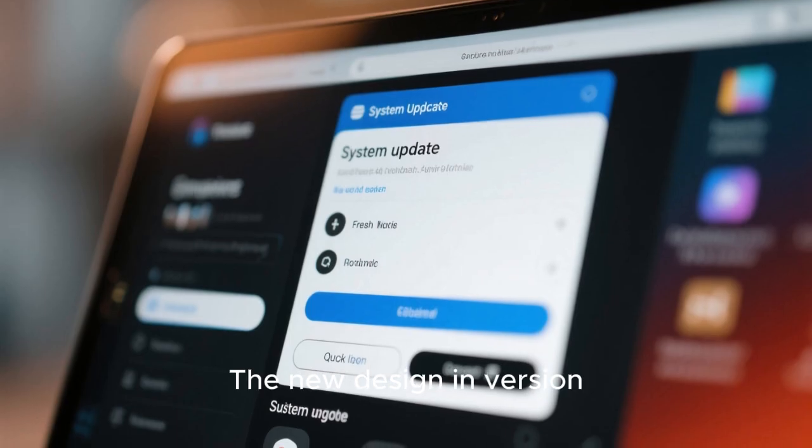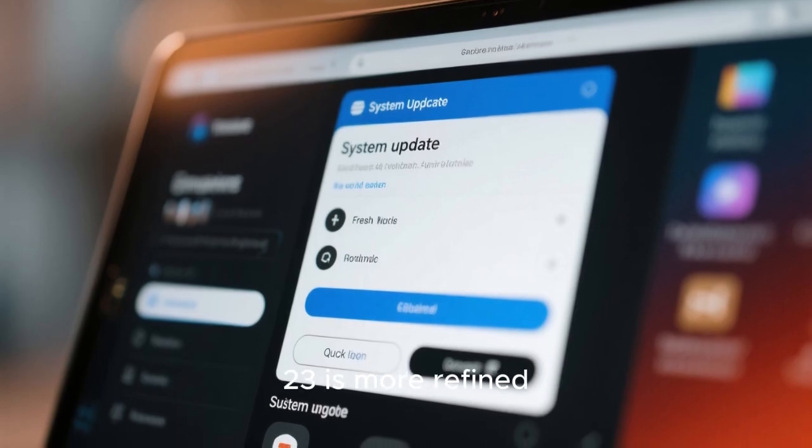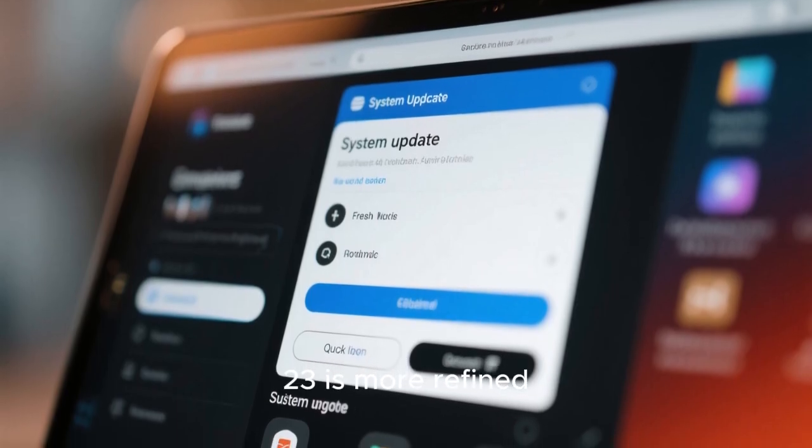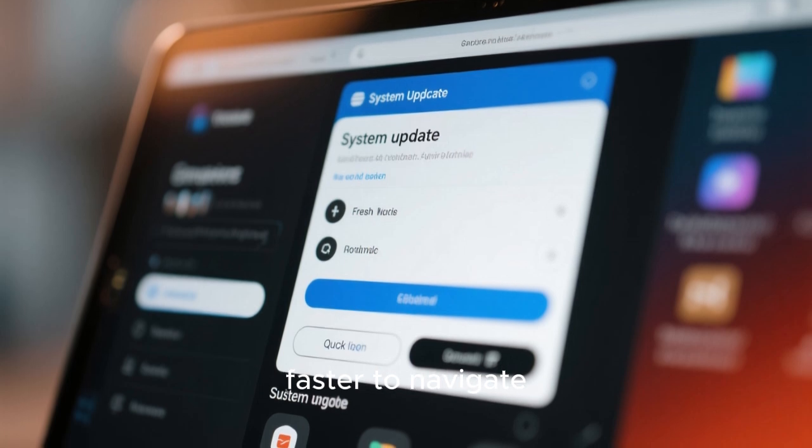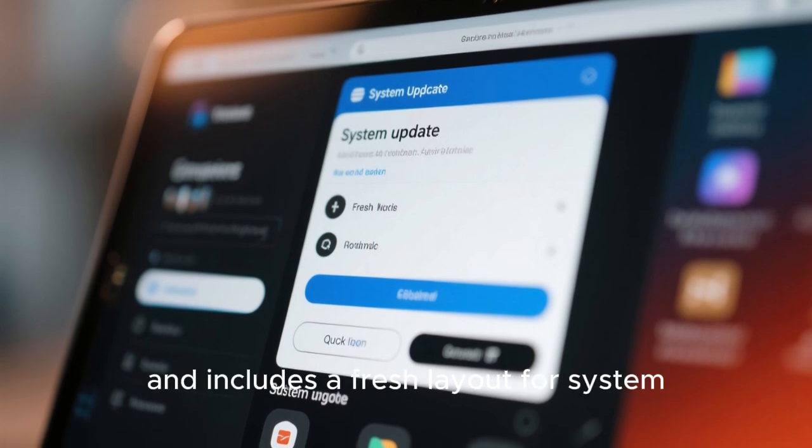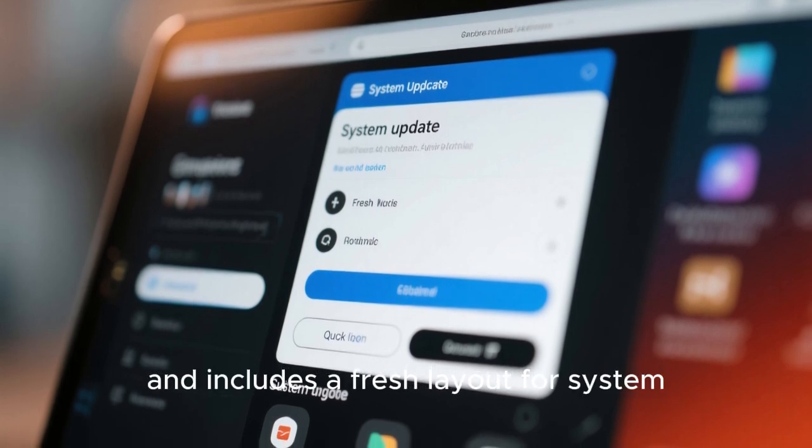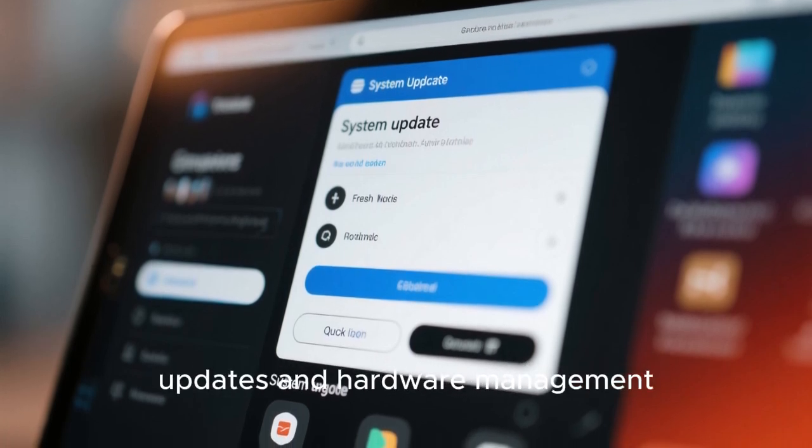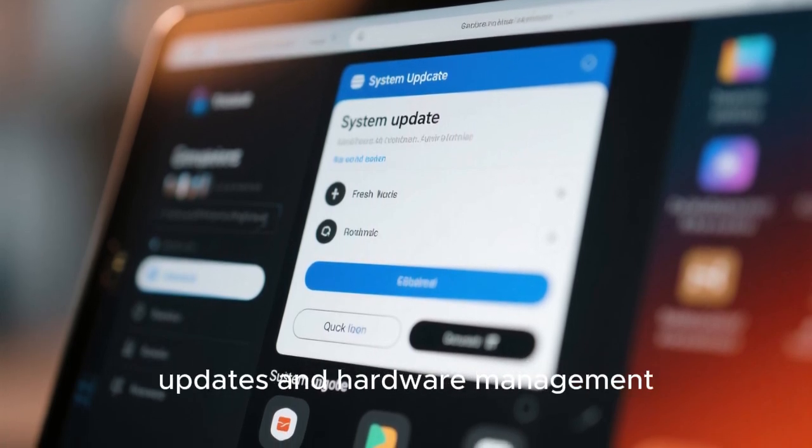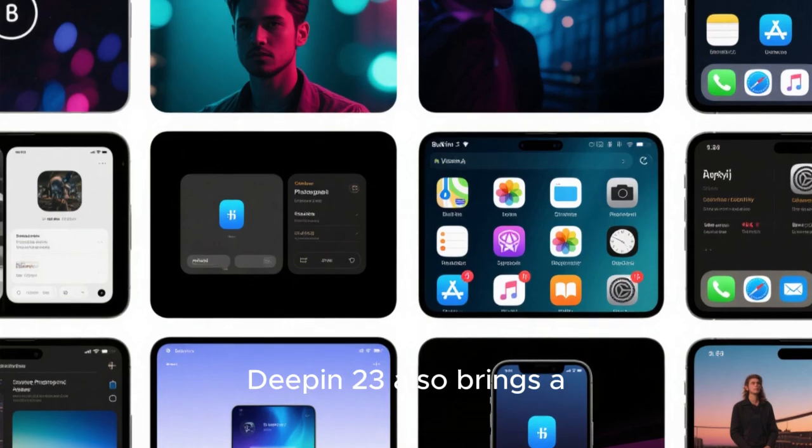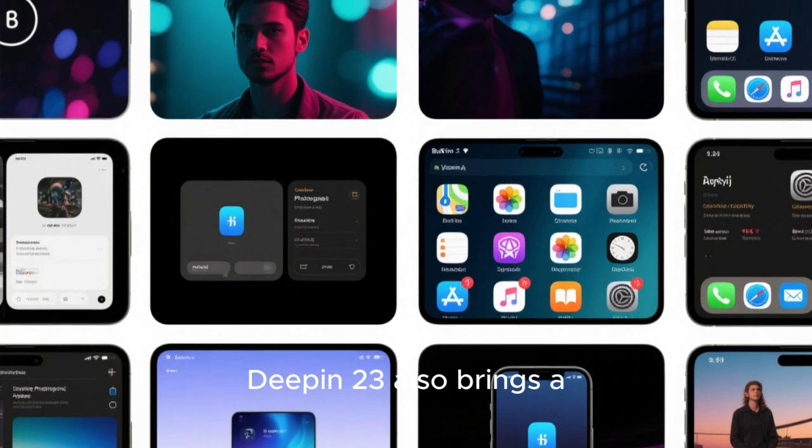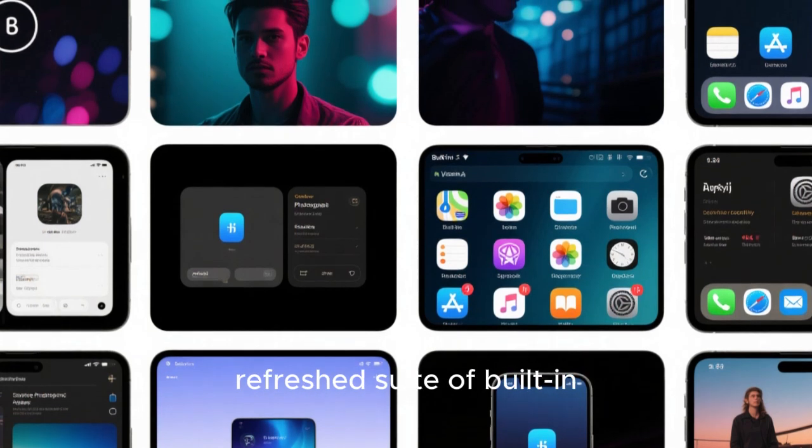making it easy to find what you need without feeling cluttered. The new design in version 23 is more refined, faster to navigate, and includes a fresh layout for system updates and hardware management.